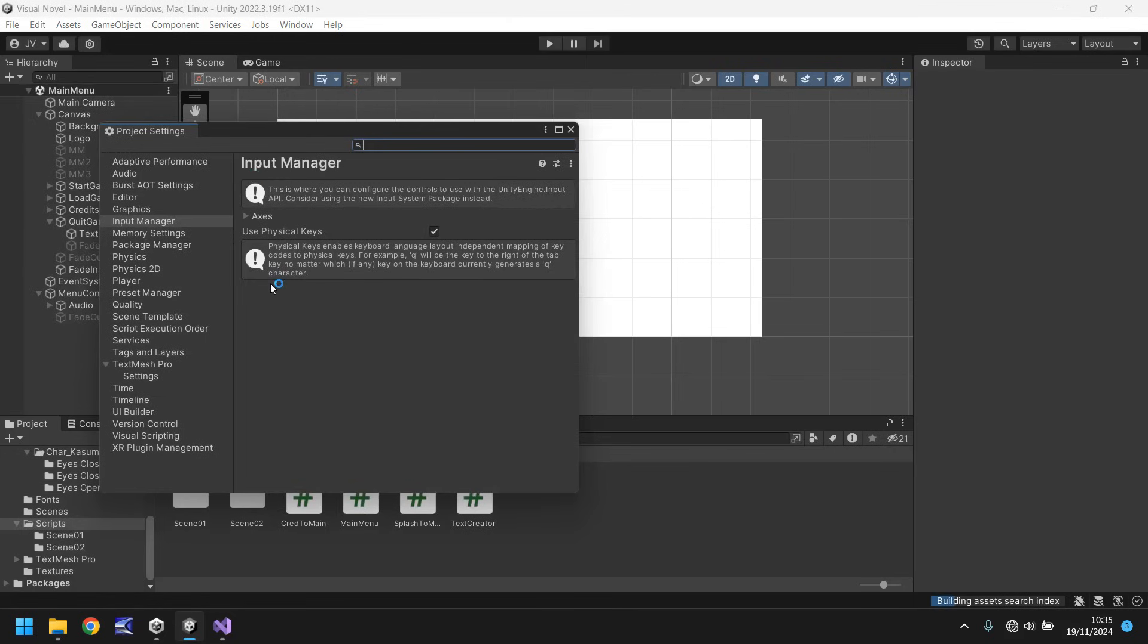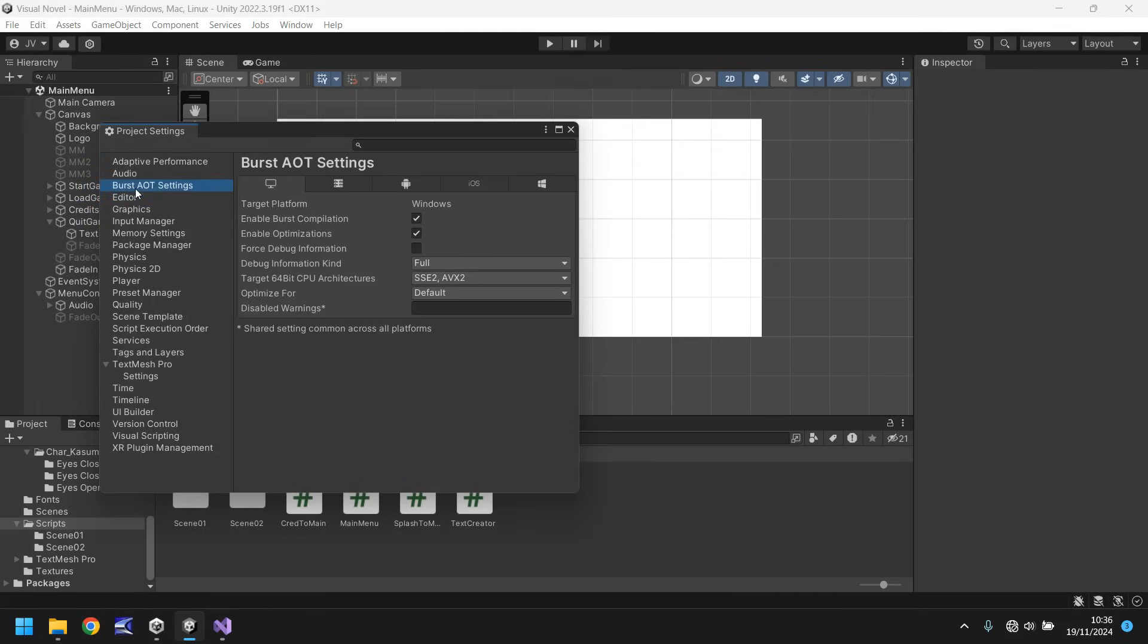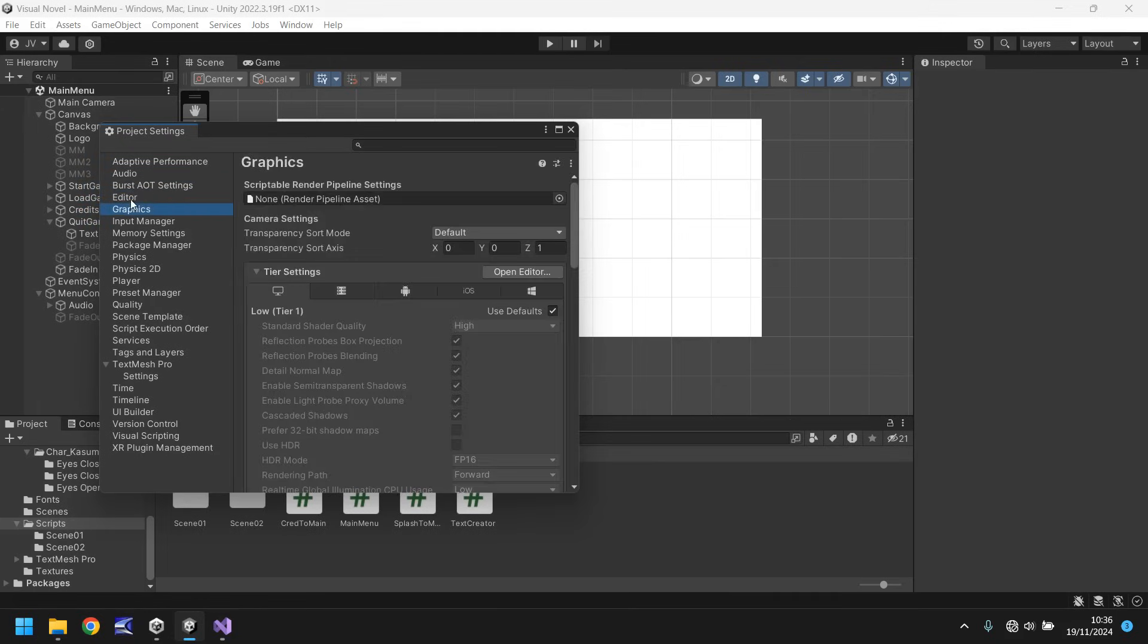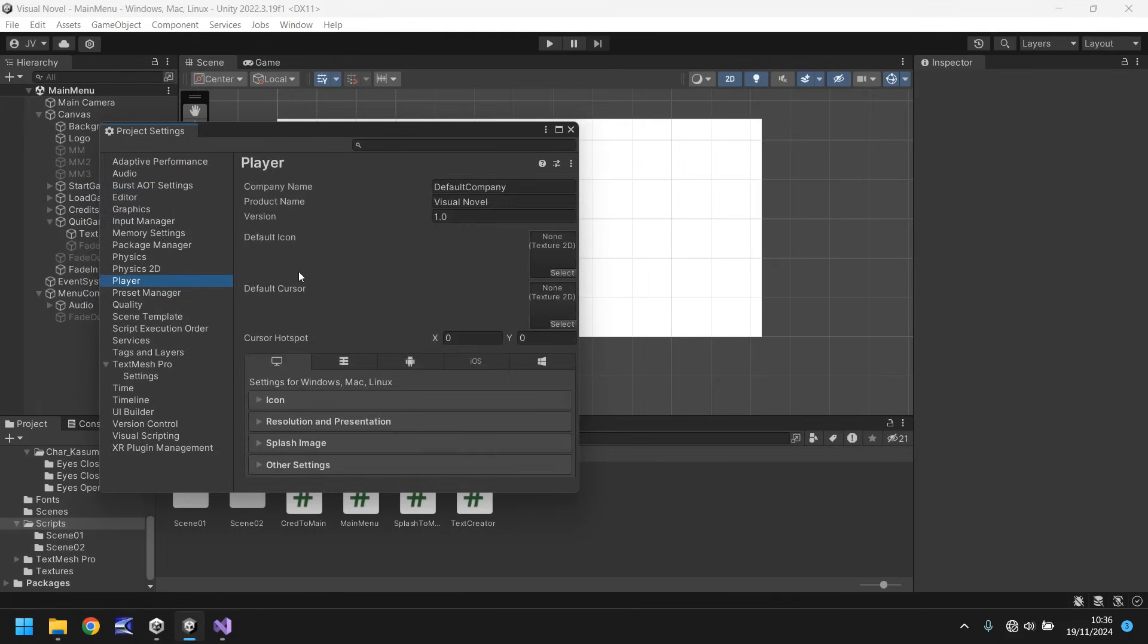Now in here you can have plenty of actual things that you can work with. So if you wanted to work with the editor or graphics or input manager, that's completely fine. But there are things here that we can input to make it look kind of cool.